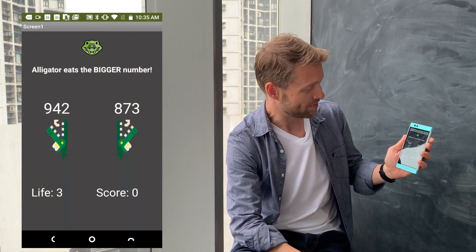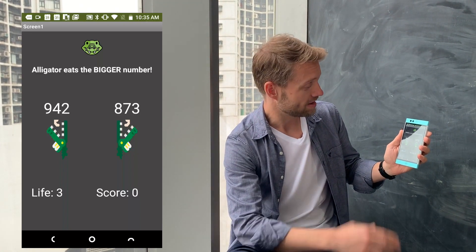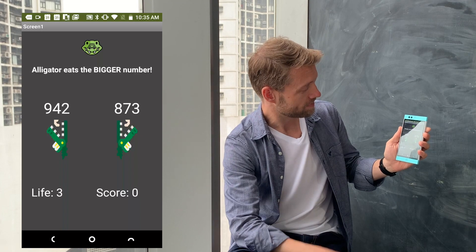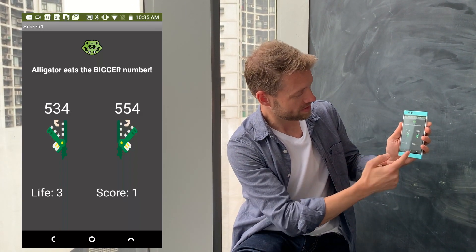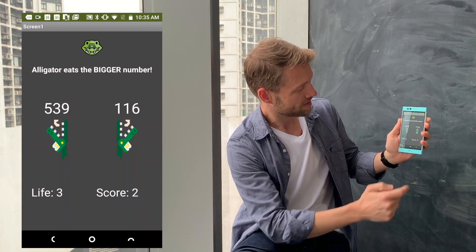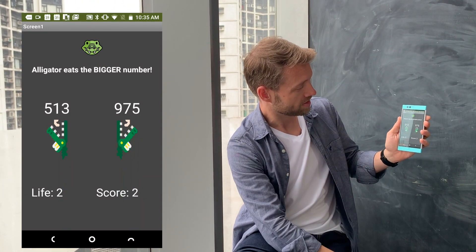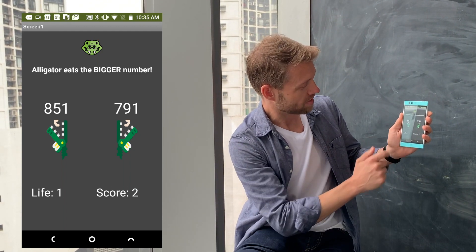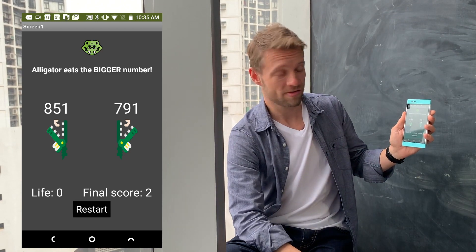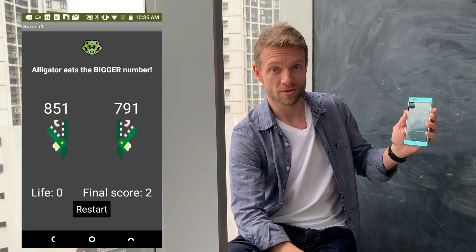As you can see, I already have the game installed on the phone. We have two alligators — each alligator has a random number assigned to it and all we have to do is tap on the larger number. As we do so, the score increases. If we get the answer wrong — so we tap on the lower number, the smaller number — our life decreases. And if we keep getting it wrong, eventually the life will go to zero, the restart button will appear and we see our final score. So if you're ready, let's get started.